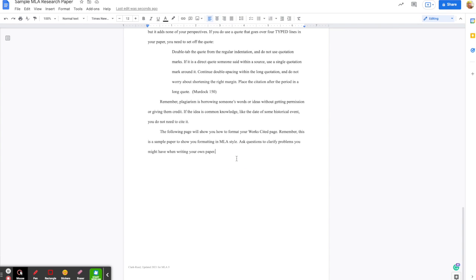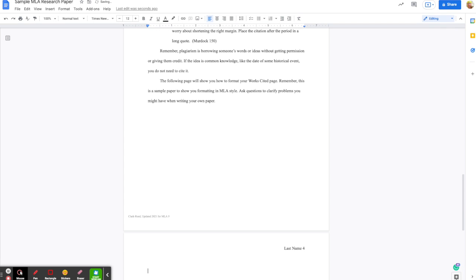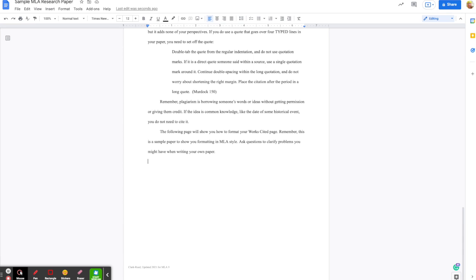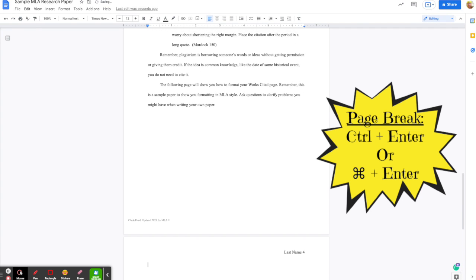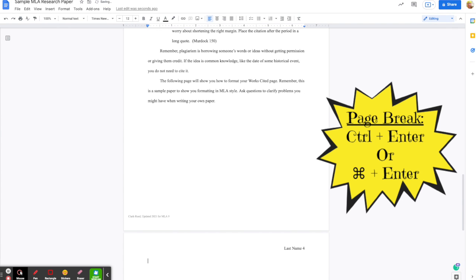You don't want to just hit Enter repeatedly until you've created a new page, because if you are revising your paper after this — taking things out and putting things in — it will mess up where your Works Cited page is. So what you need to do is insert a page break. You do this by going to the very last section, hit Enter once, and then hit Ctrl+Enter. That will insert a page break for you.